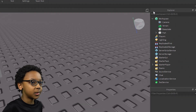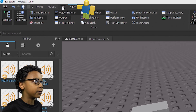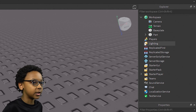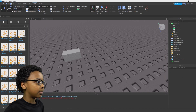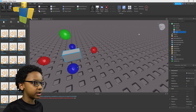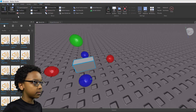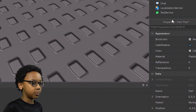So you're going to want to go to Explorer. If you don't have it open, go to View and then Explorer. Click that and this will appear with all the parts inside of Workspace and all the other services. You also might want Properties if you want to change the part, scripts, or anything — click Properties right there and this will show up.